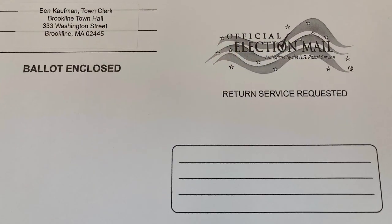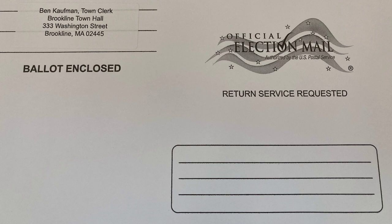After you request a vote-by-mail ballot, keep an eye out for a large envelope from the Town Clerk's office. The envelope will include an election mail logo. Inside this envelope you will find several items.